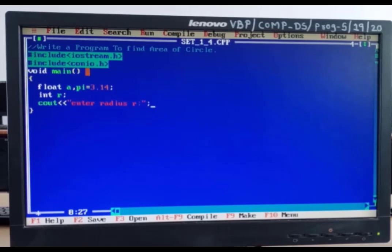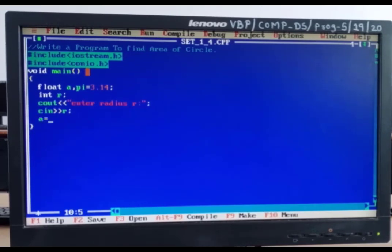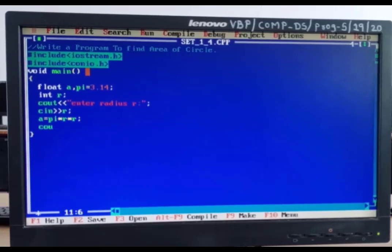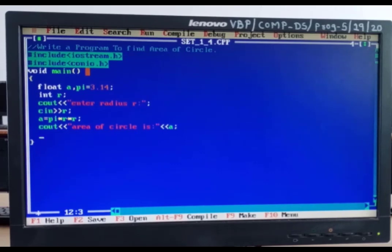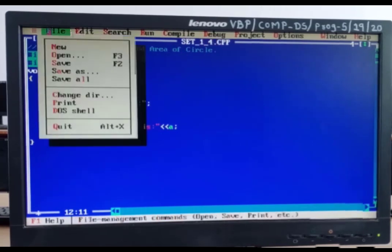We write: cout << "Enter the value of radius r"; then cin >> r. Our formula is: a = pi * r * r (for r squared, we write r into r). Now to display the answer: cout << "Area of circle is:" << a; then getch(). I save this as set1, fourth practical dot cpp, then save.